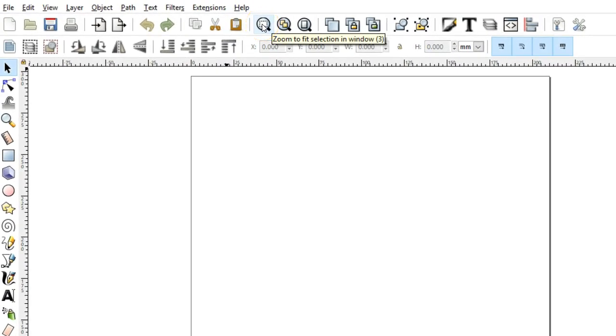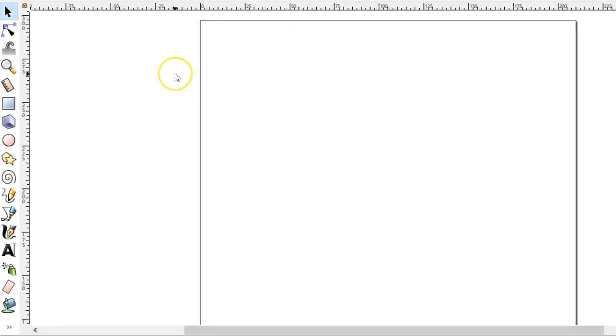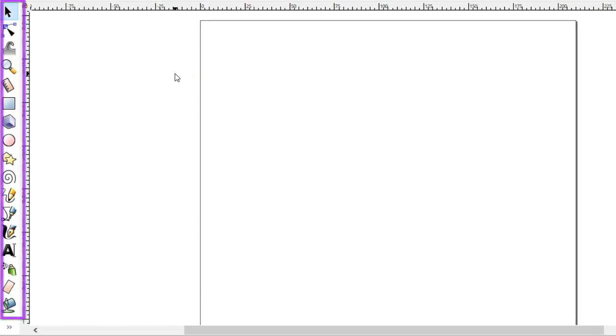Hovering the mouse over an icon displays a tooltip indicating its function. The toolbox contains the tools that are available. If you have a small display,